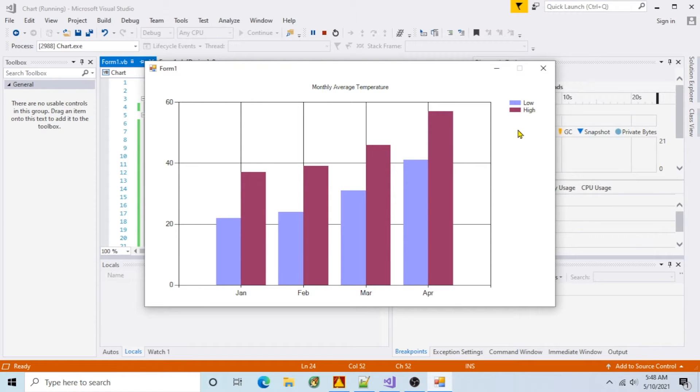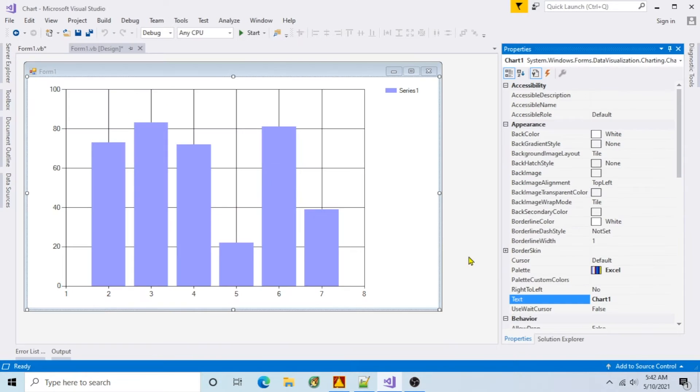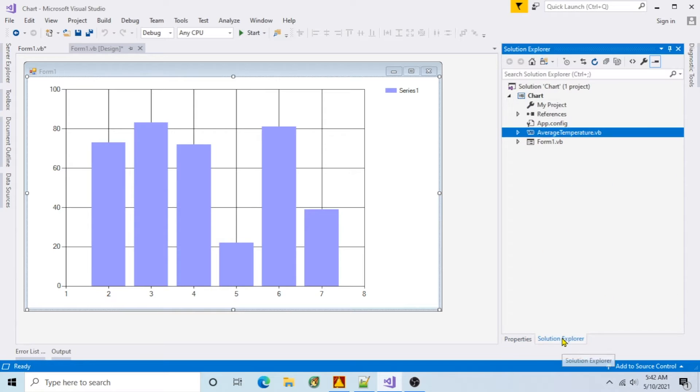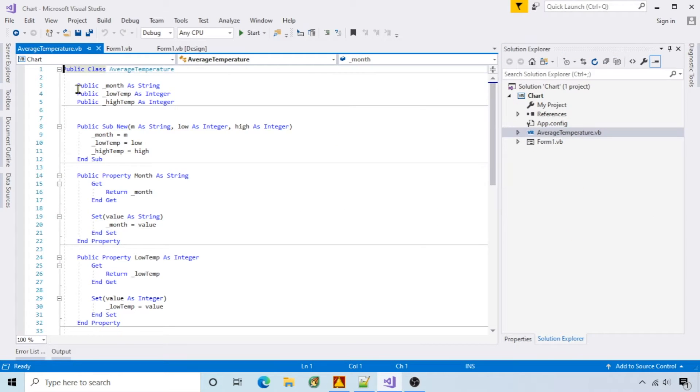I'm going to show how I populate a multiple series chart in VB.NET from a data source. I created a class to hold the chart data called AverageTemperature. It has three members: